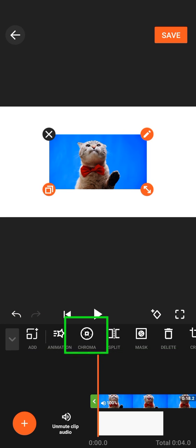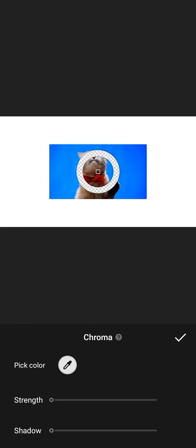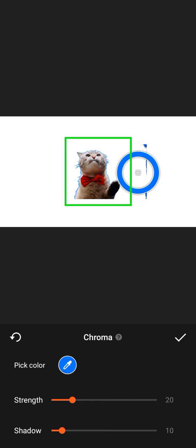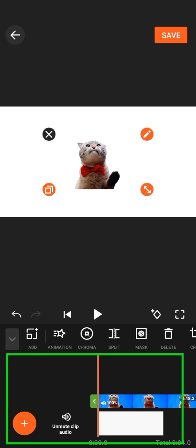So from there, click on chroma, then move your color picker a little bit, make use of the strength and press OK and you'll be good to go.